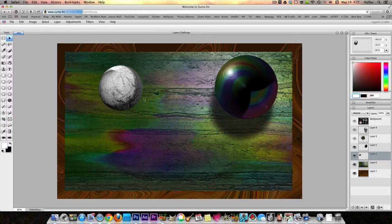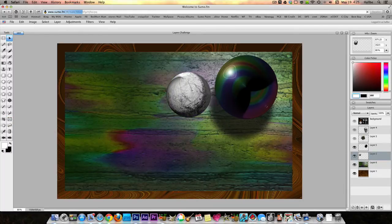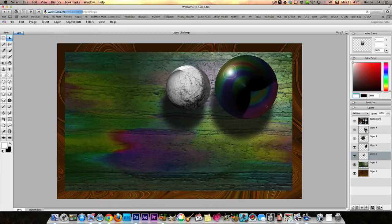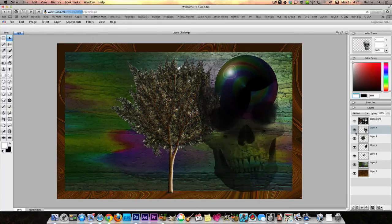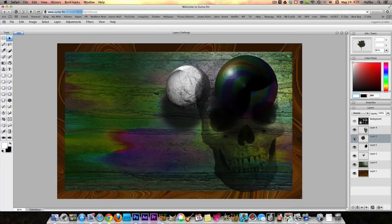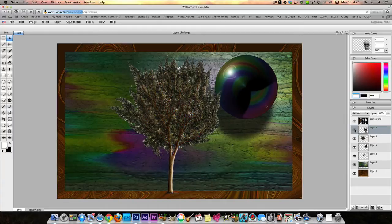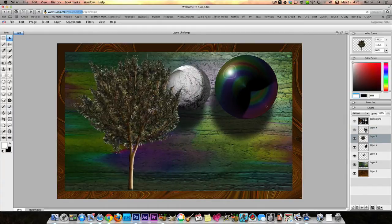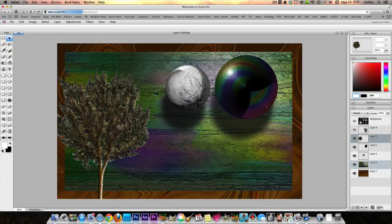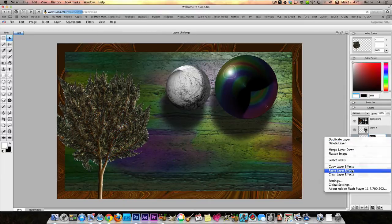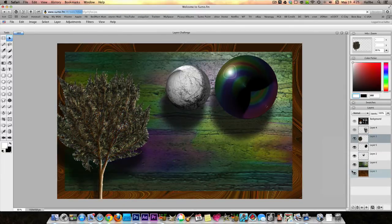If we go to move it, it'll try to disappear for a second, but put it back and there it is. And here's the tree - we turned it on. All these layers, remember, turn on and off simply by clicking the little eyeball there. Let's take our tree, put it over here, and go ahead and right-click, Paste Layer Effects.